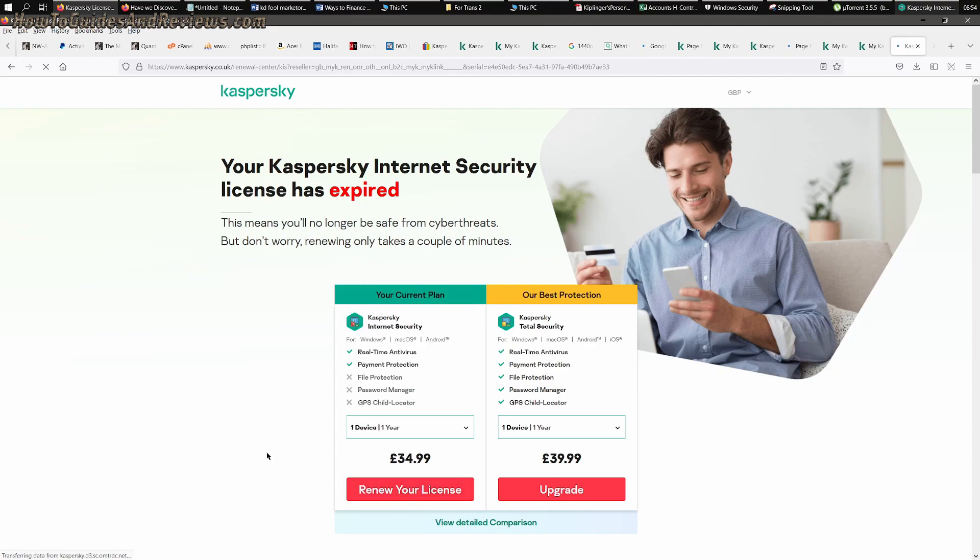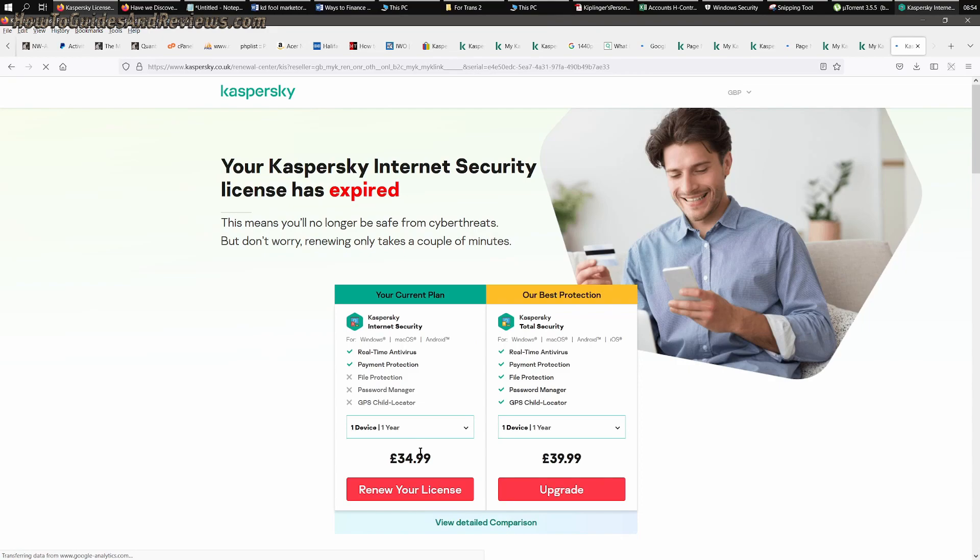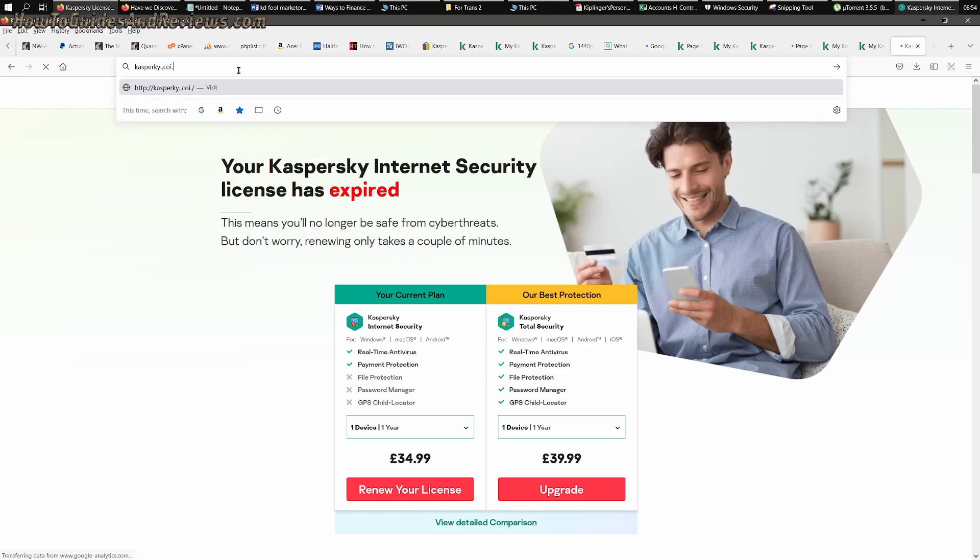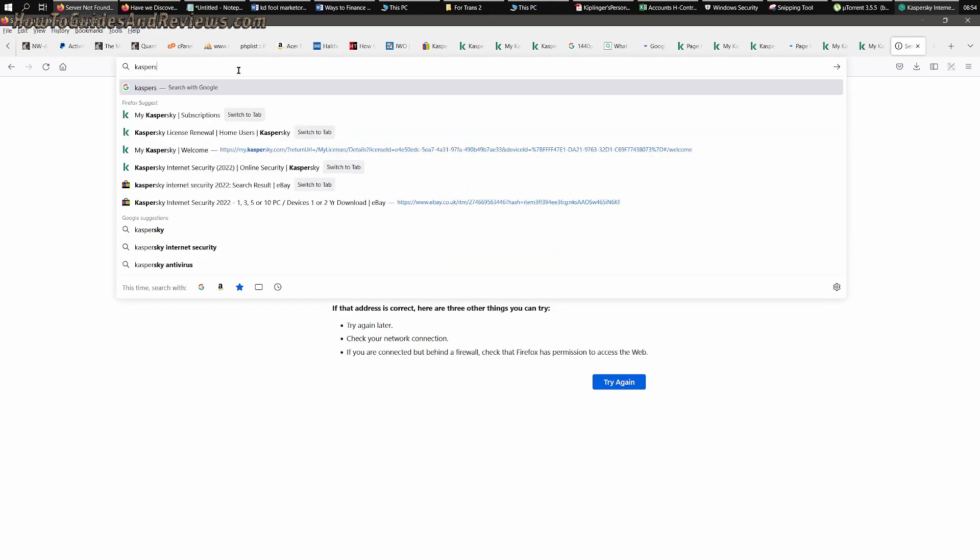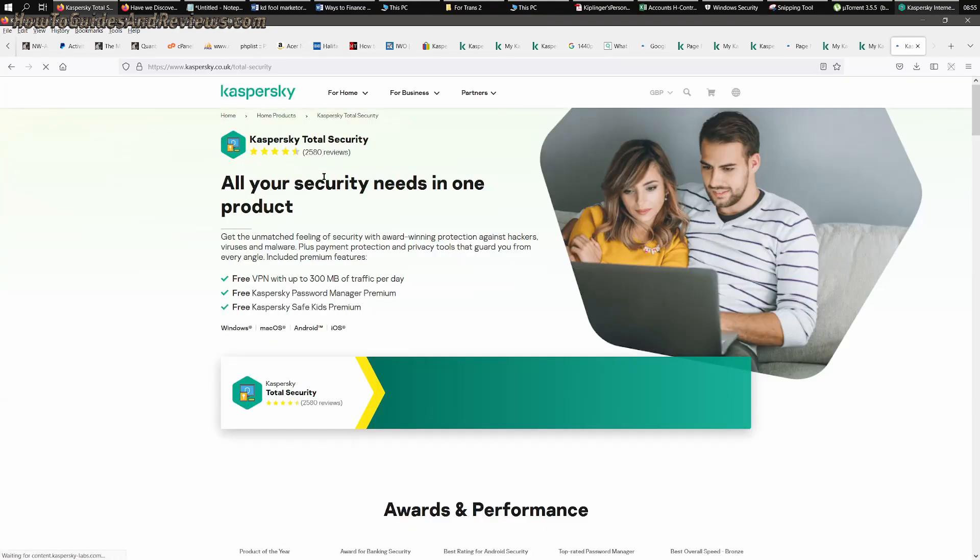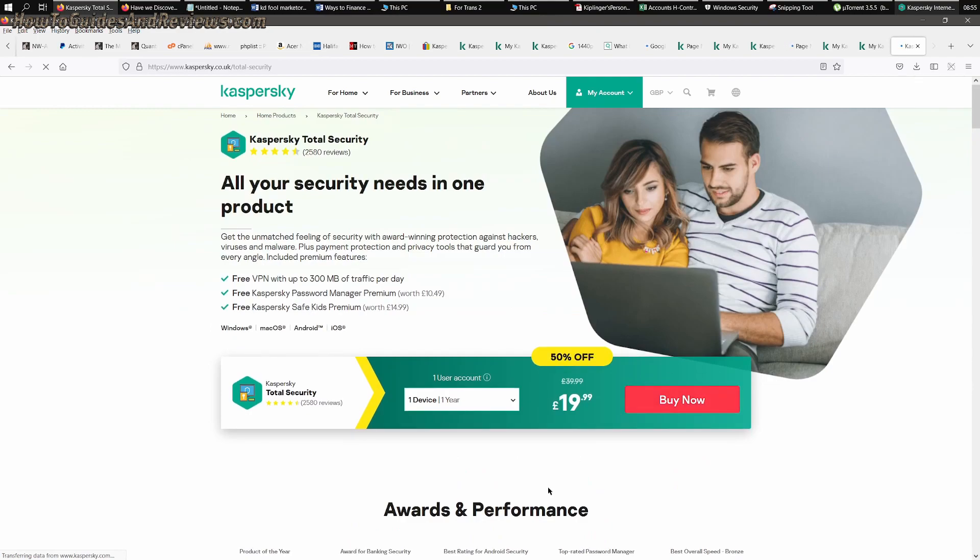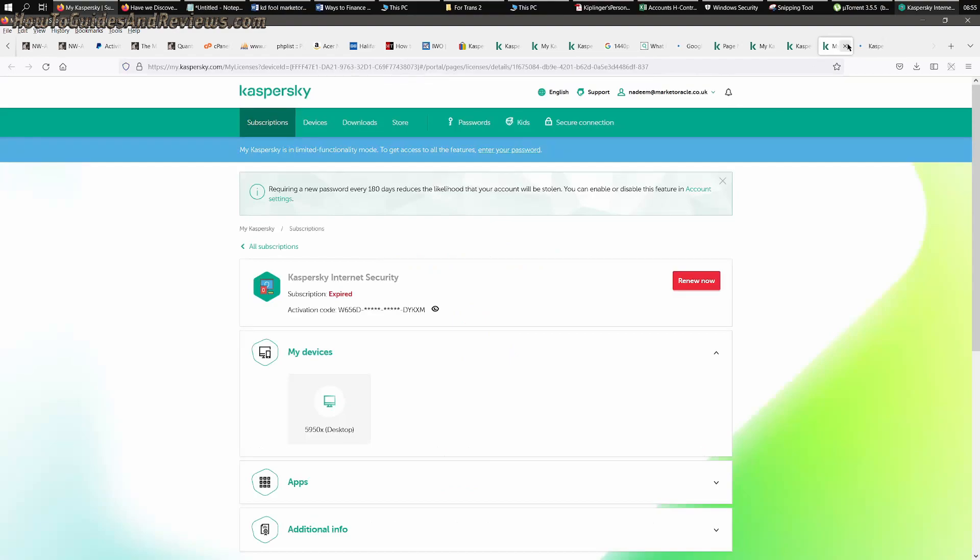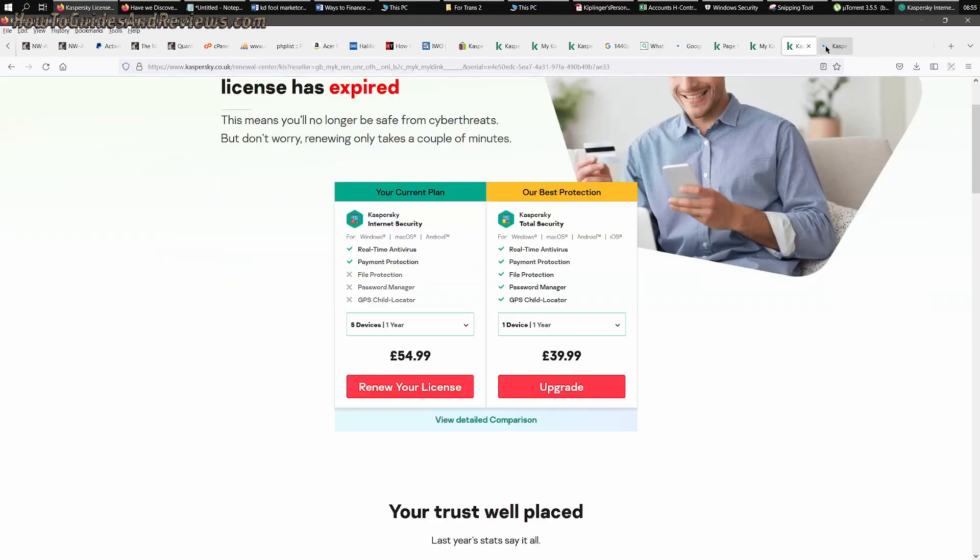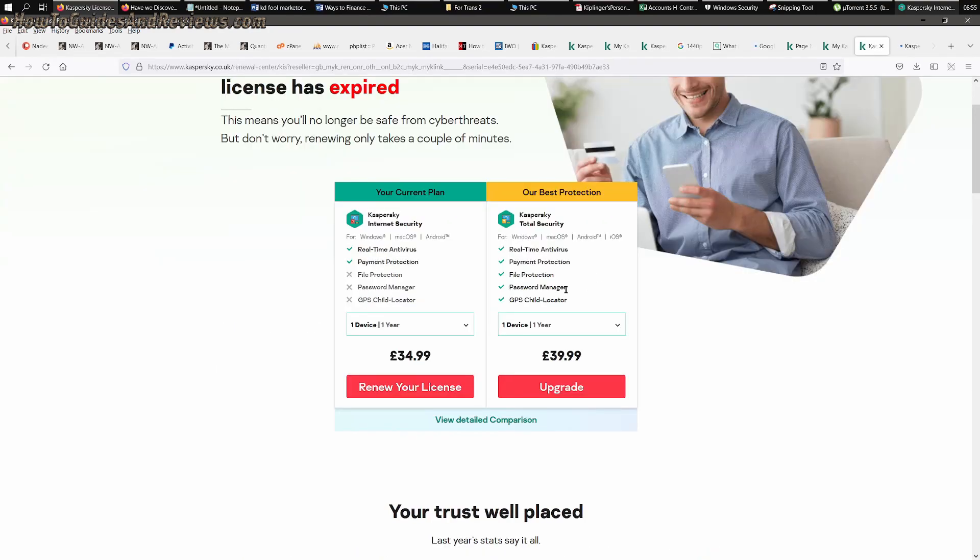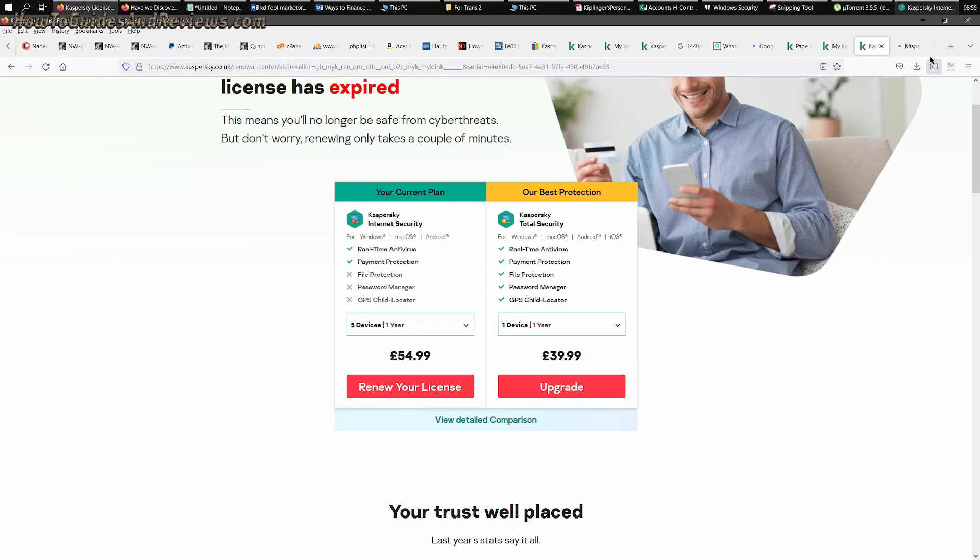Now here's a quick way to get a discount immediately. All you do is type in kaspersky.co.uk or .com. You go to the main page and then you click Products, Kaspersky Total Security. And what is the price? £20. Do you see that? It's dropped from £35 to £20.